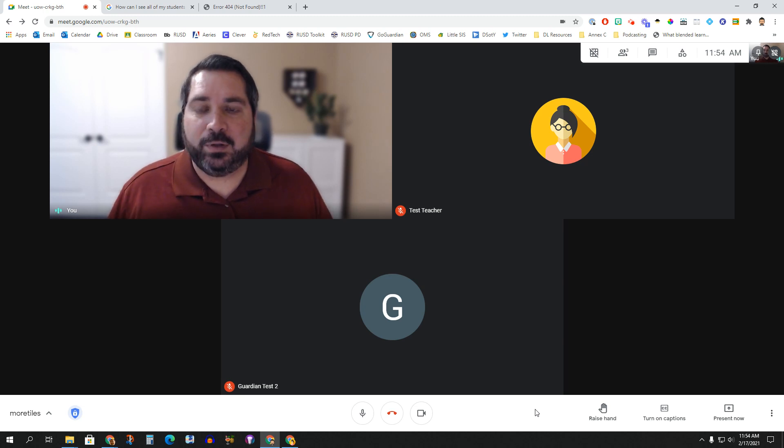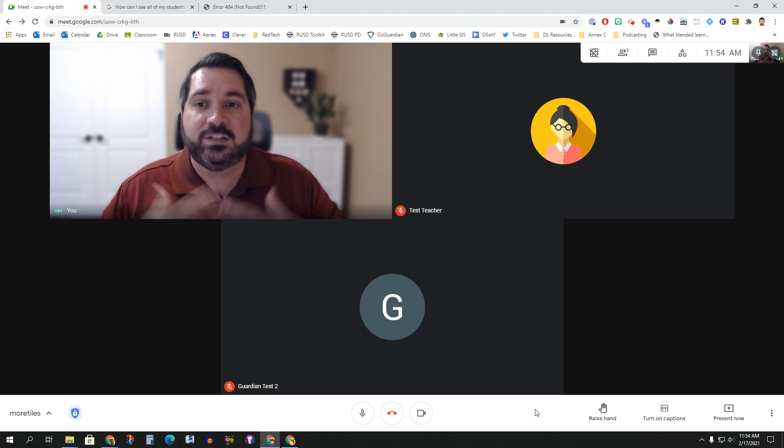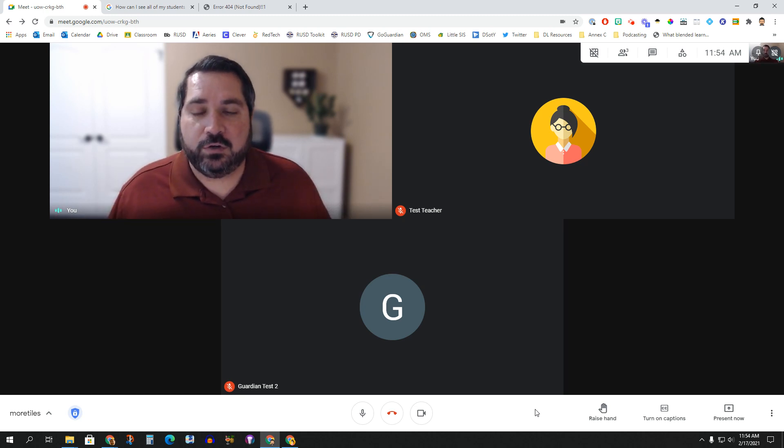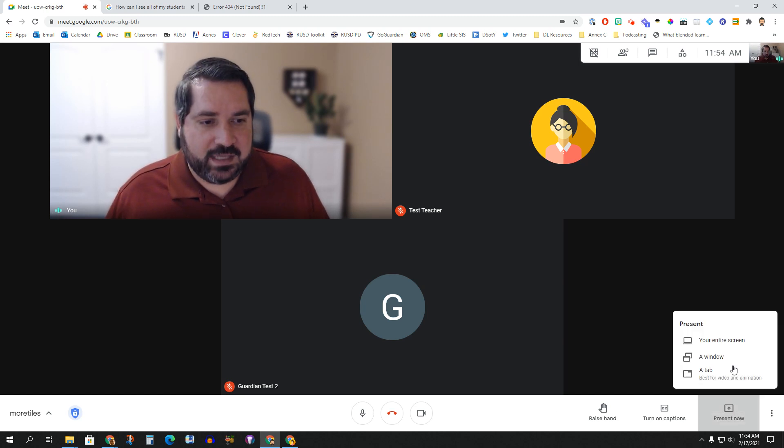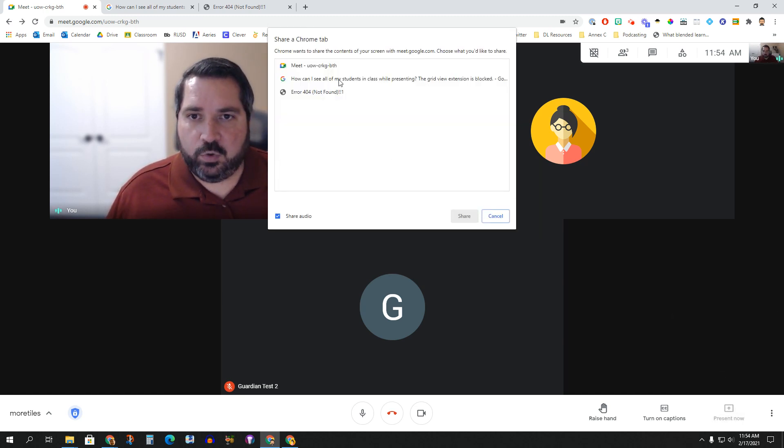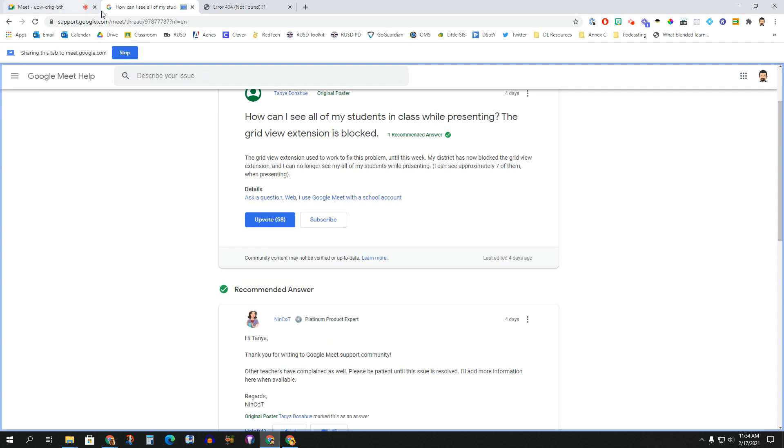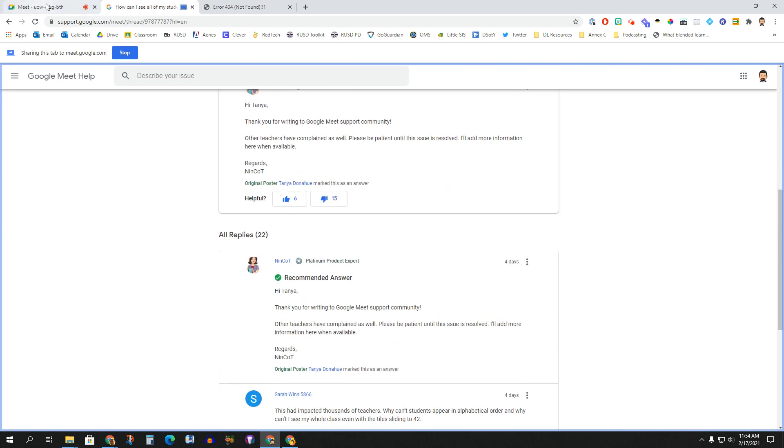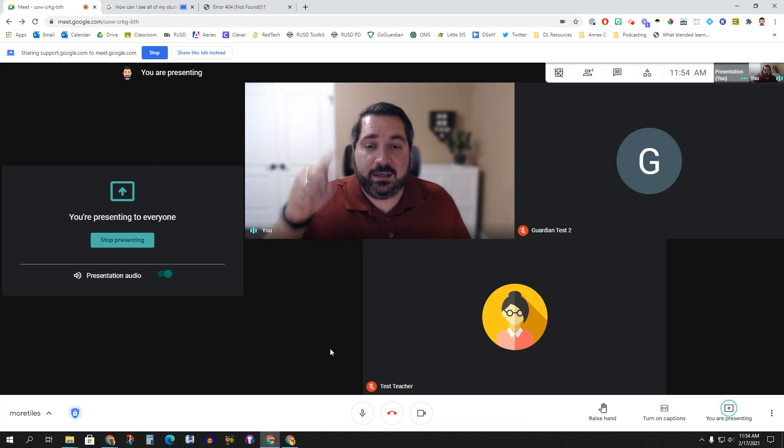Neither Zoom nor Meet were really built to enable you to do this. Remember, these things are built for business. And so very much what they assume is you're either wanting to talk to everybody in the meeting or you're wanting to share your slide deck with everybody and do your presentation. But as a teacher, if I click Present Now and I present to you one of the tabs that I have open, what I can do is I can show everybody what's on this tab.